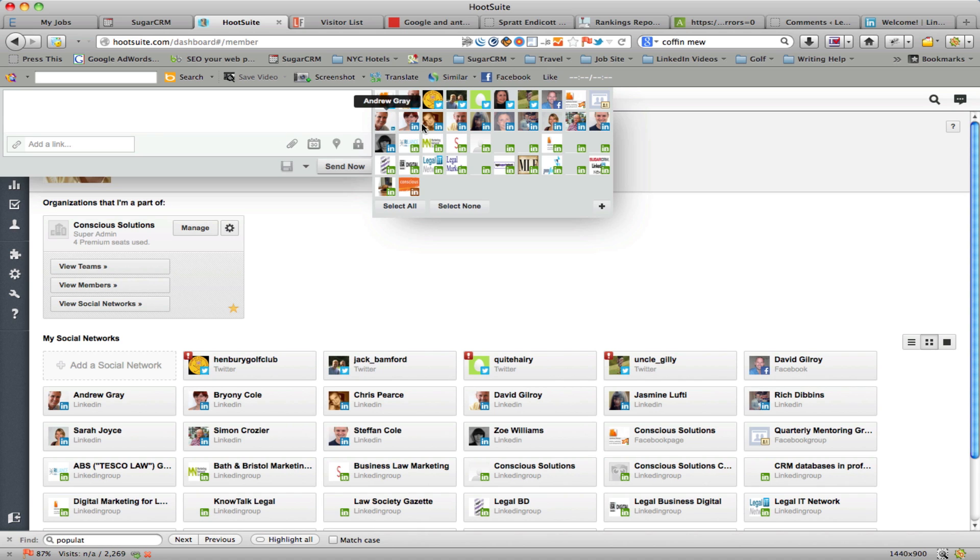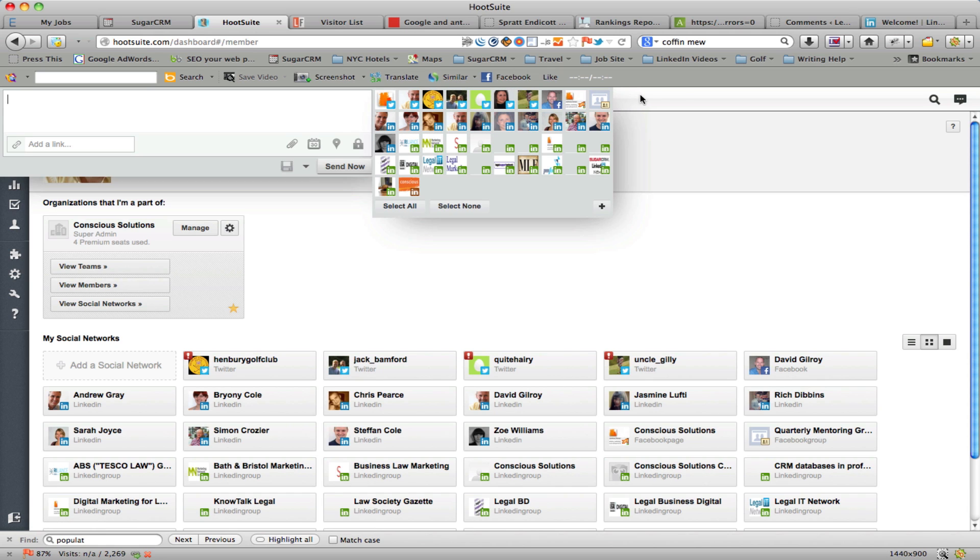You'll notice here I'm logged into LinkedIn and you'll see there's a variety of my team members with their LinkedIn profiles. In order to set this up in Hootsuite, you need to do the following.